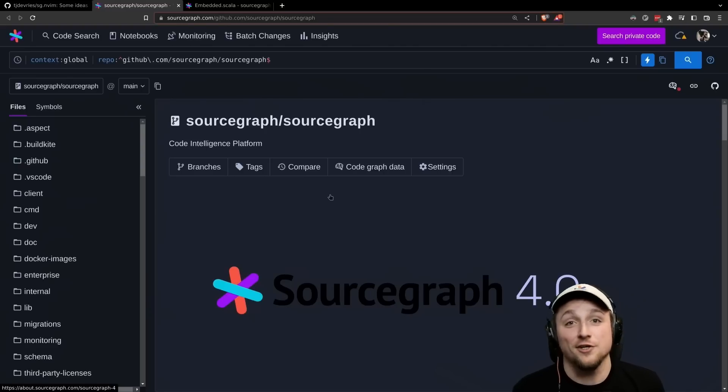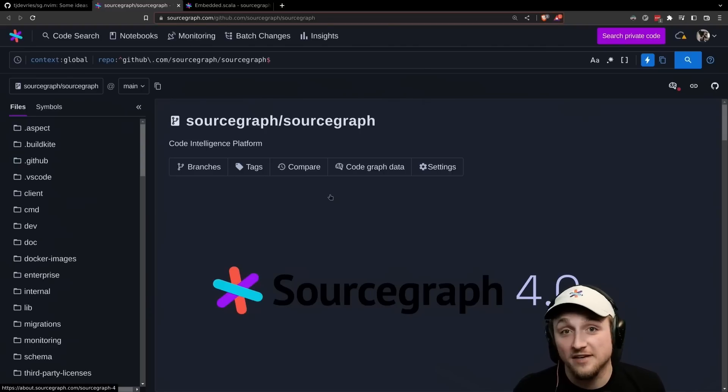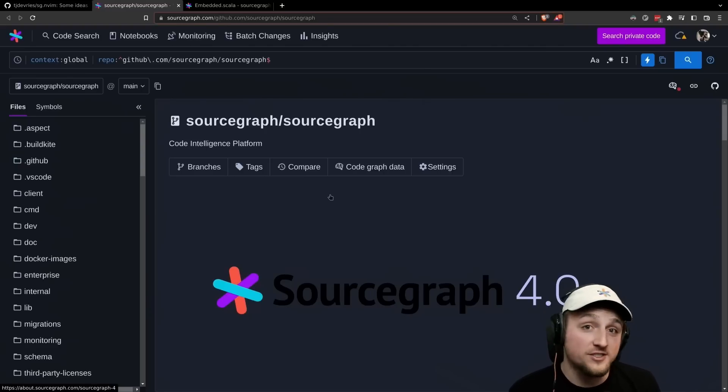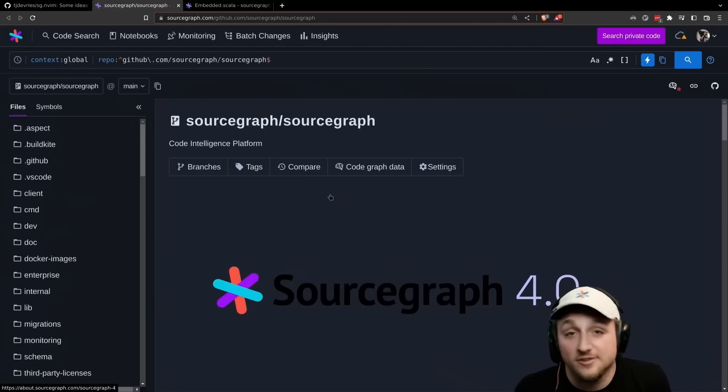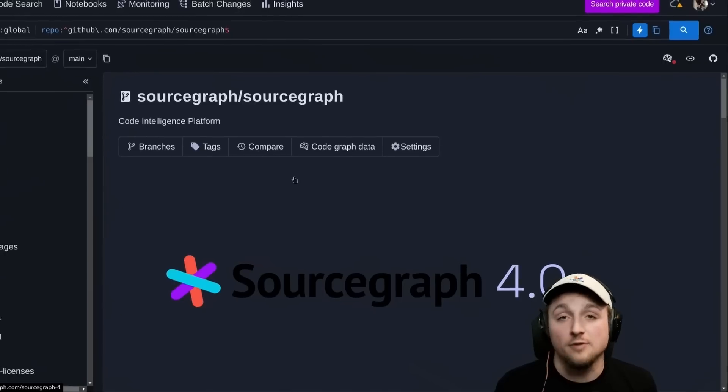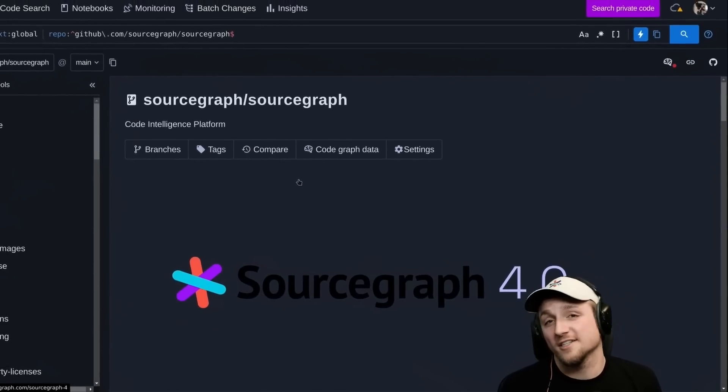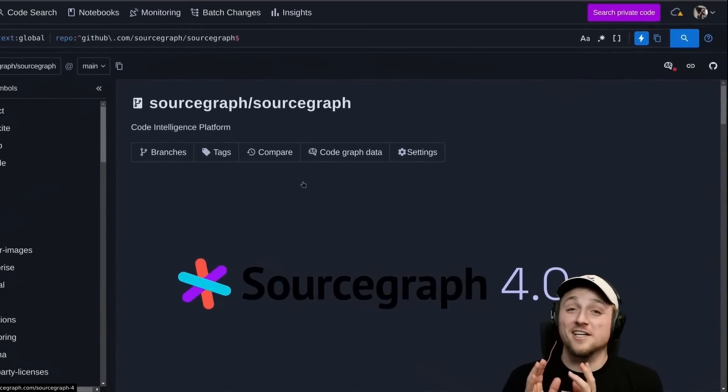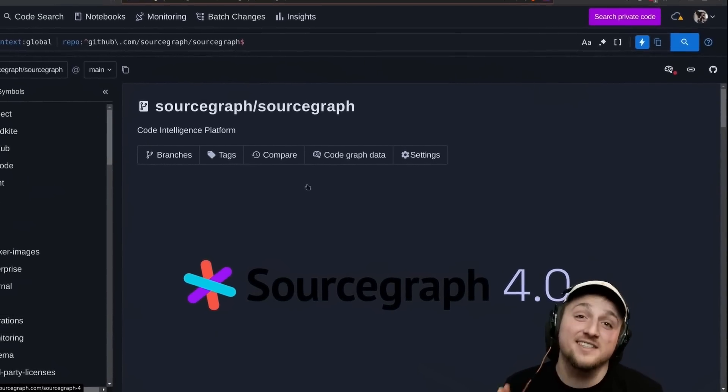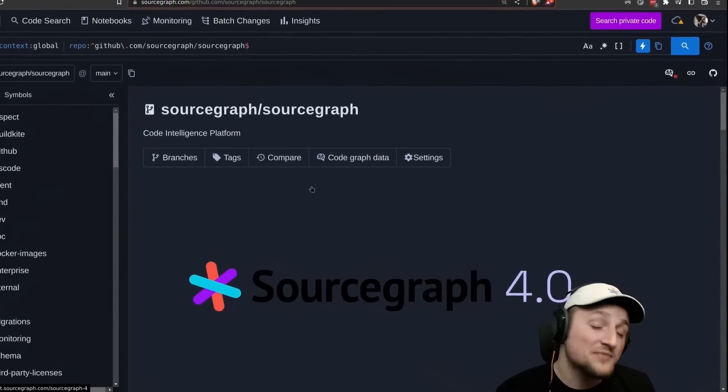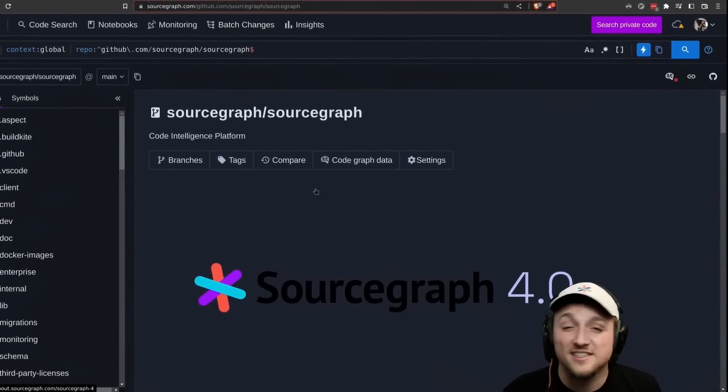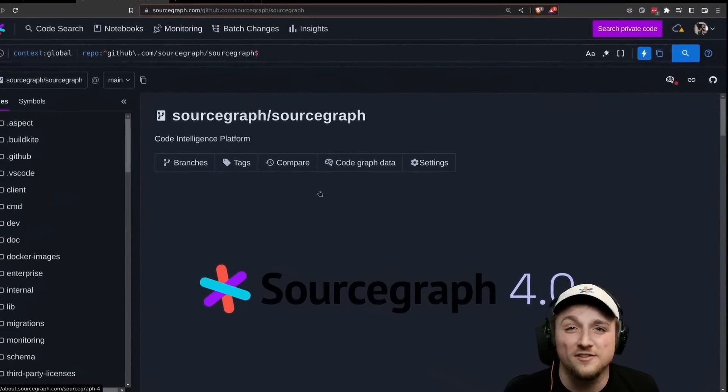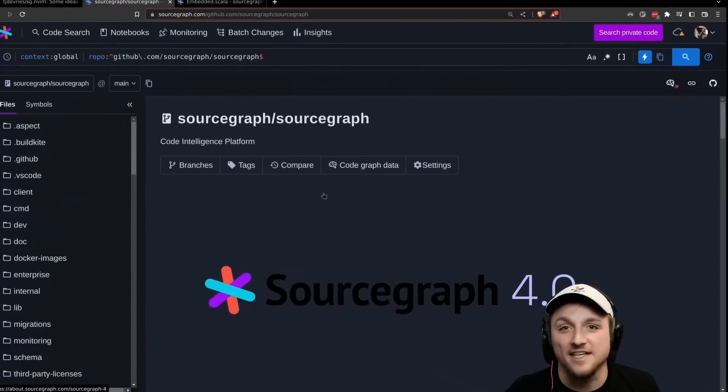So if you don't know what Sourcegraph is, the short answer is it's a code intelligence platform that lets you quickly search and navigate through code. But I hope to show you a few things that are exciting that we can already do inside of NeoVim, even though the plugin's more at an alpha state today.